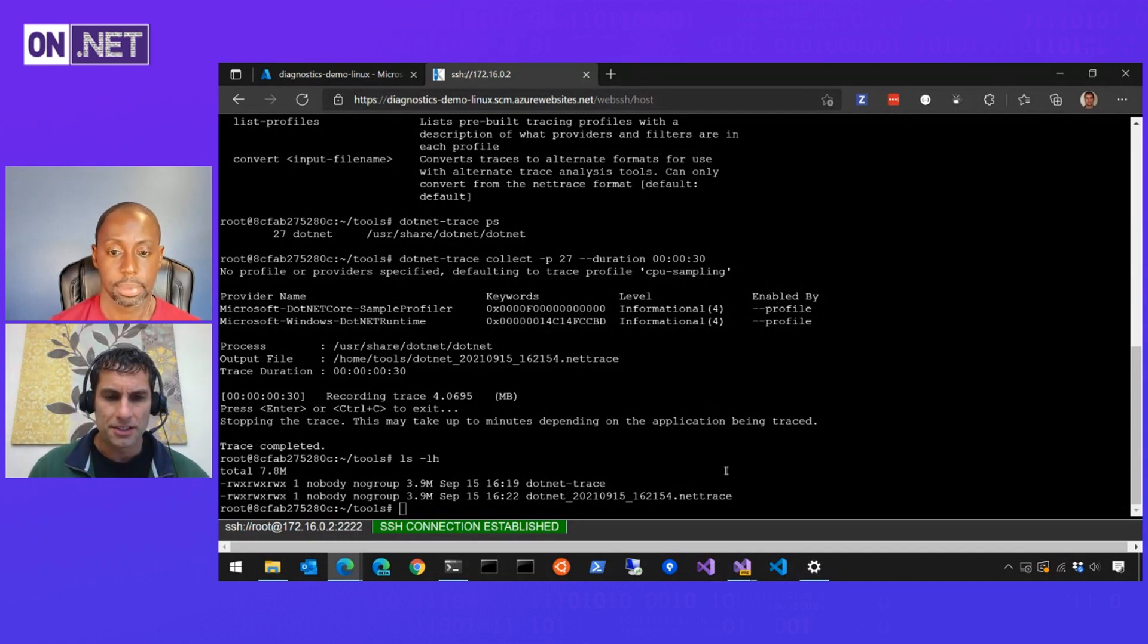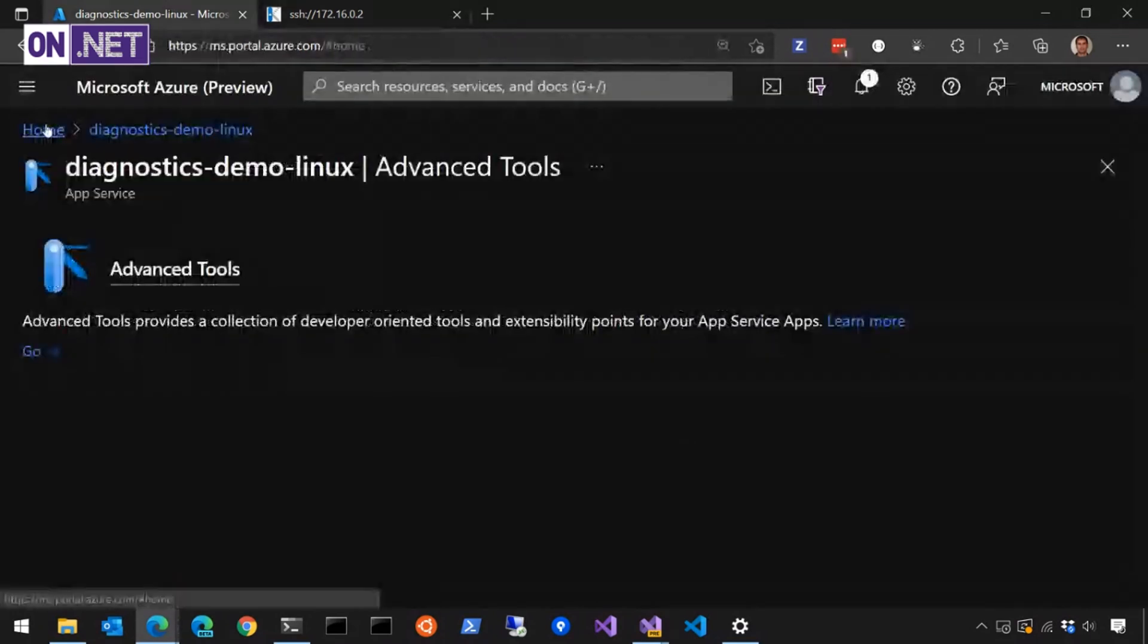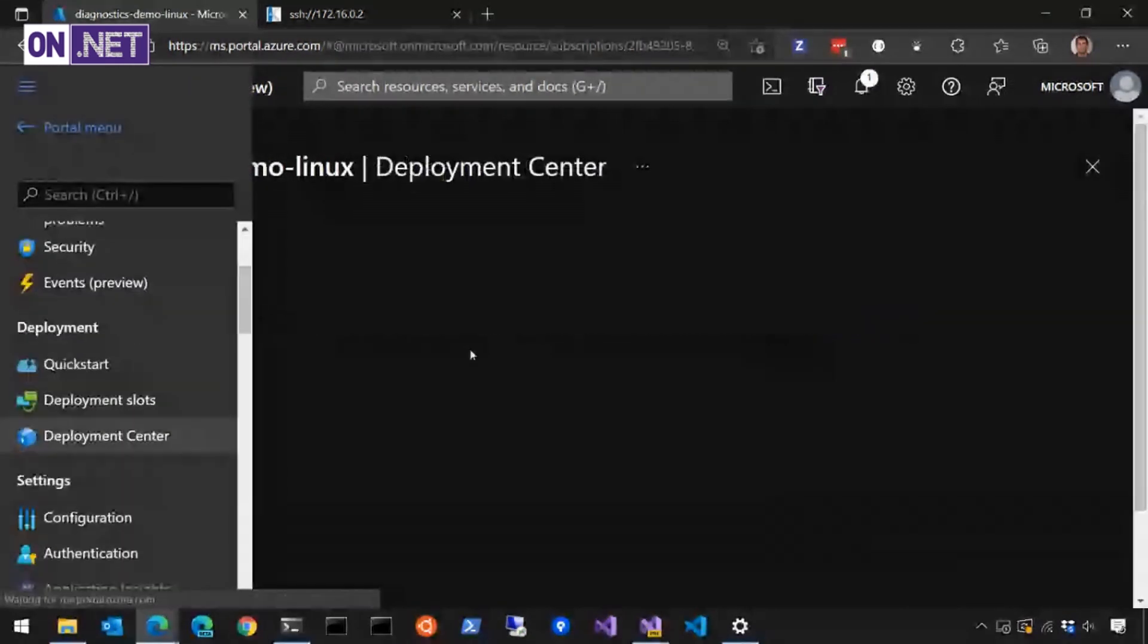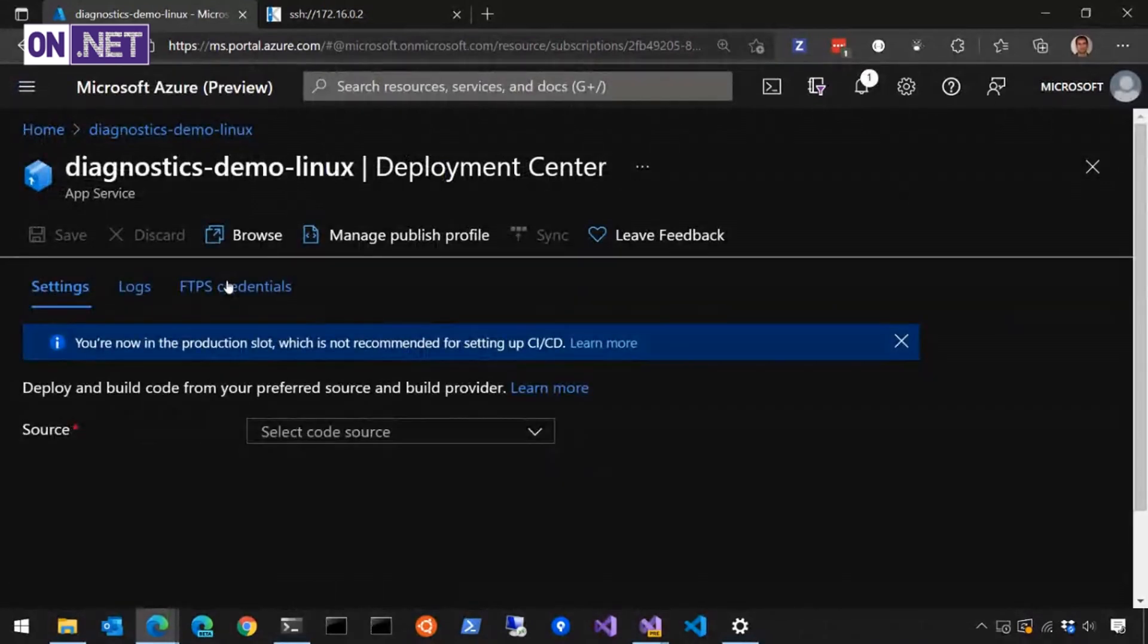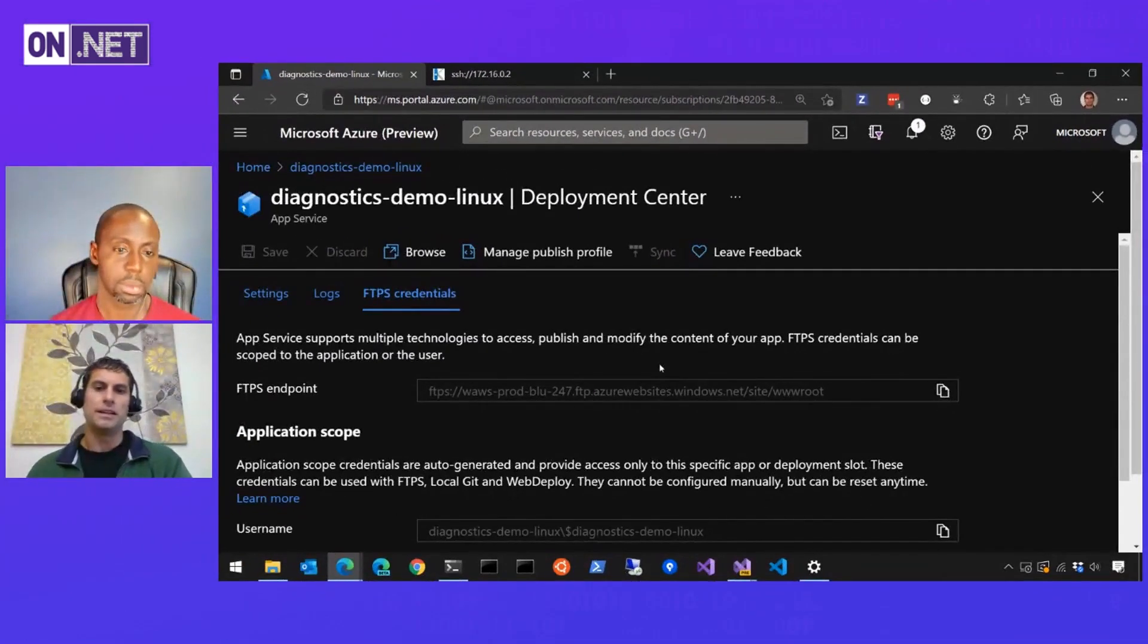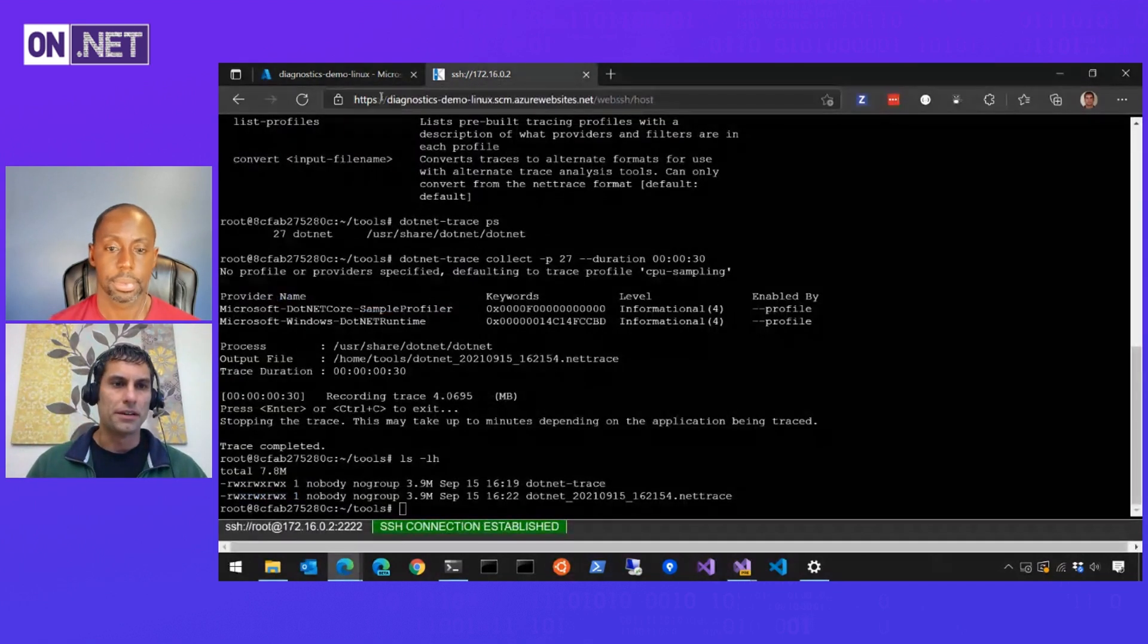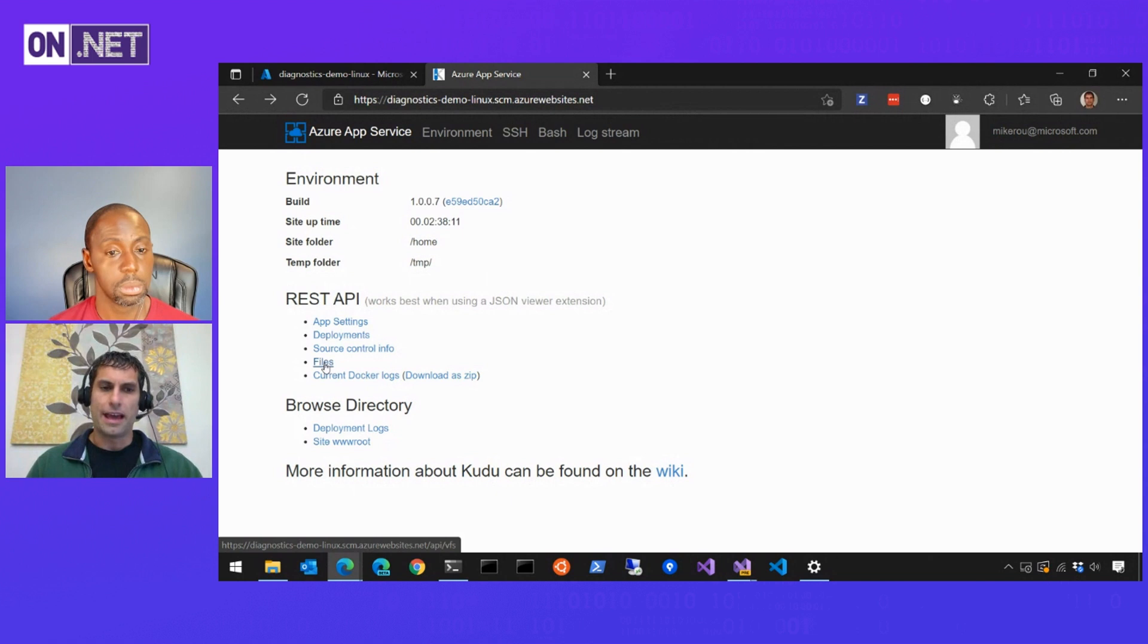So the next challenge is we've got this file, we want to copy it to our dev machine to investigate it. There's a couple of ways that you can copy things out of an app service environment. One easy way, oops, wrong thing, here we go. So if I go to my deployment center for my web app, one of the ways that you can deploy is via FTP. So you can get FTP credentials in here, so you can take your favorite FTP client, connect to the app service instance, copy files to or from. So I could connect, go to that tools folder, copy my trace down. Another option, if I'm in these Kudu tools, we have a REST API for exploring files deployed into the app service instance.